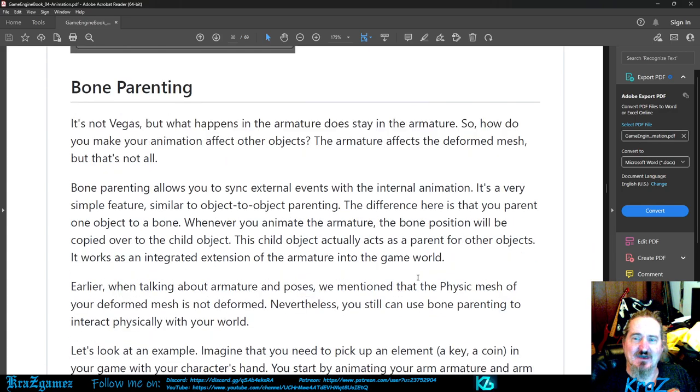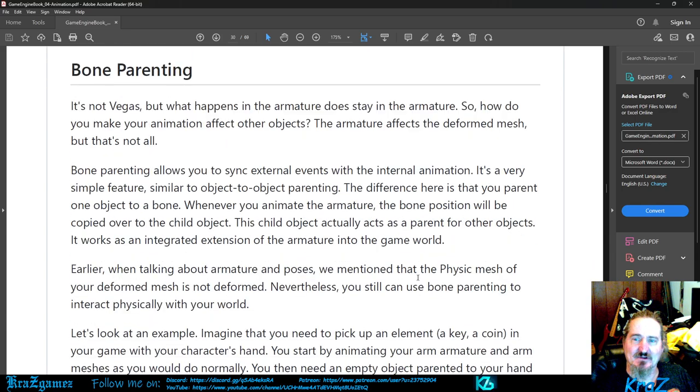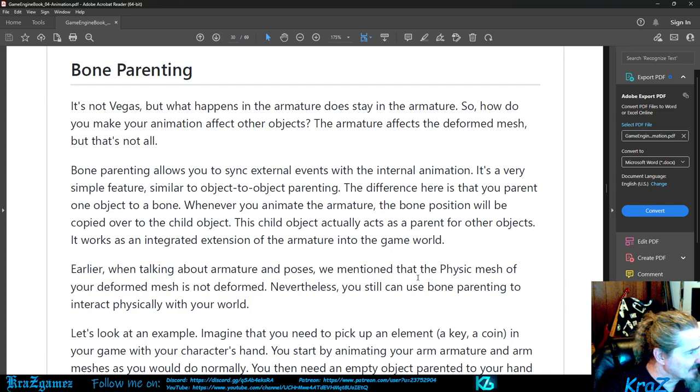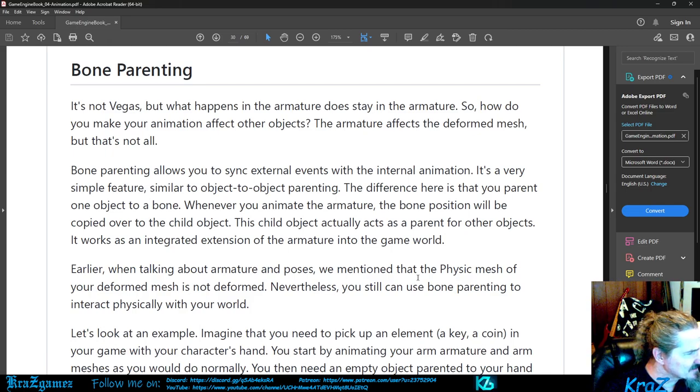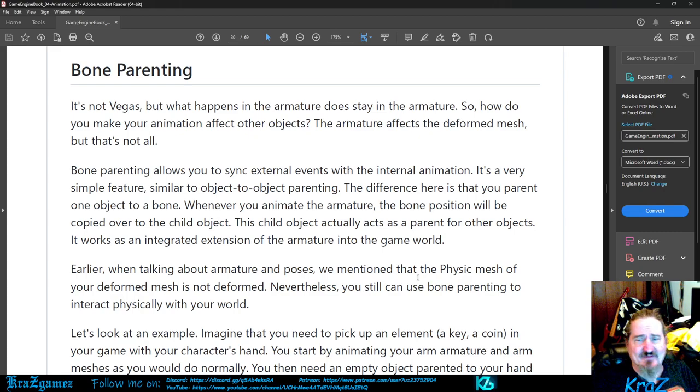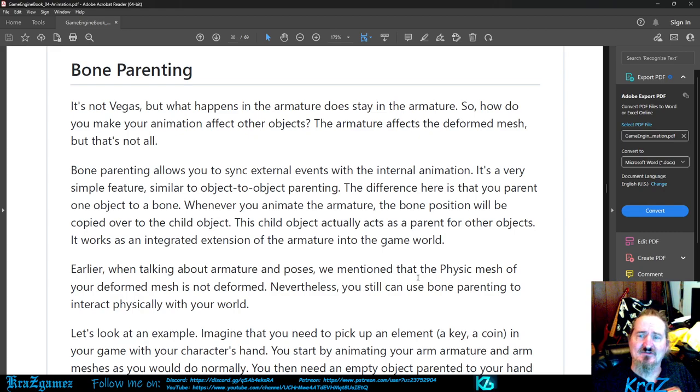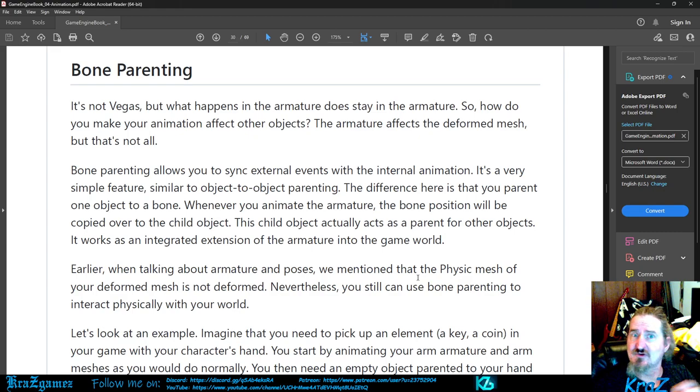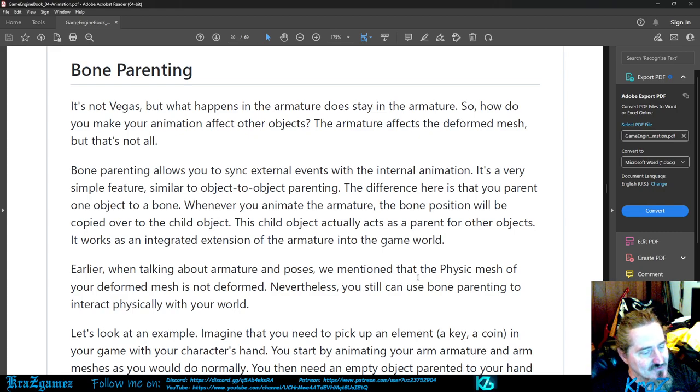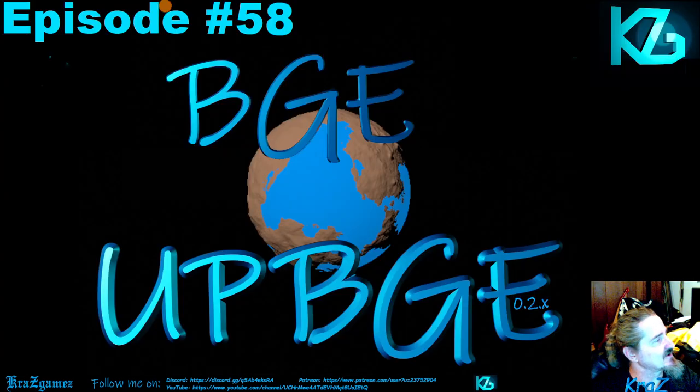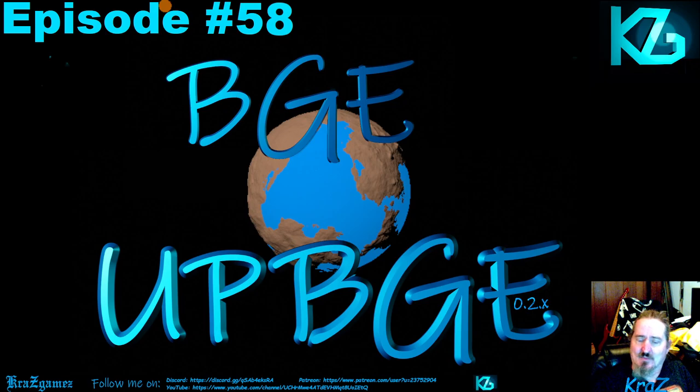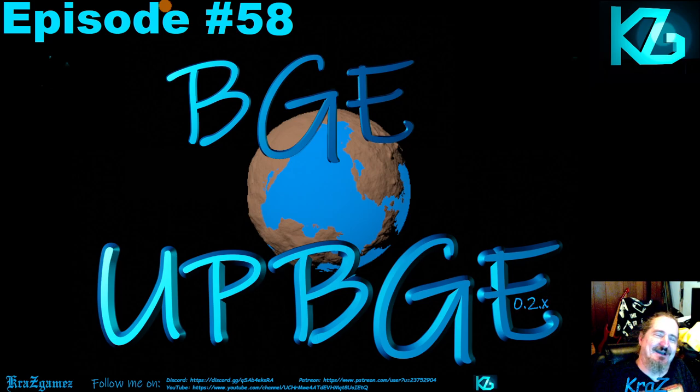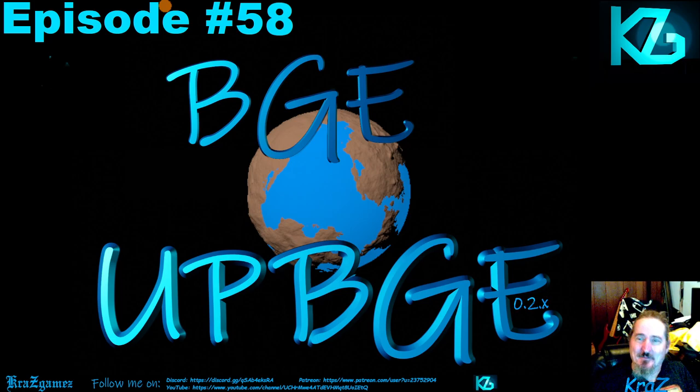So with that being said, I'm actually going to pause it. Let's see how many minutes I'm at. I'm right at about the 10 minute mark. So next week we'll go into Bone Parenting. That is page 30 so you can keep up. We're going to go ahead and leave it there. Bone Parenting next week.